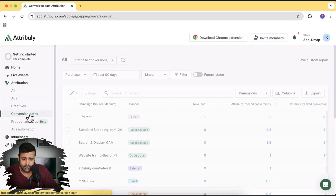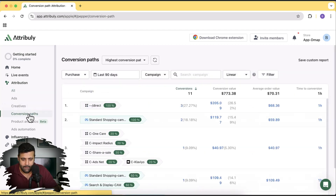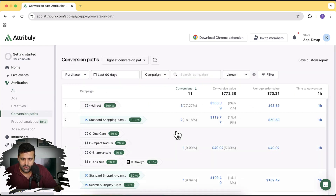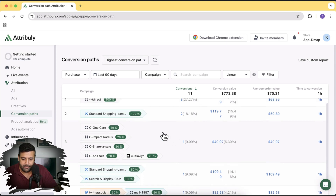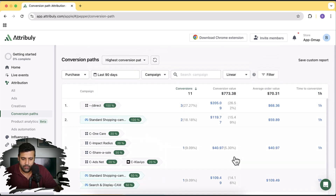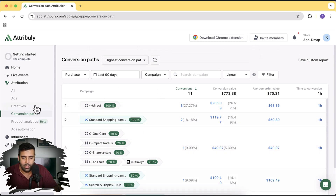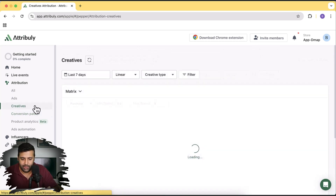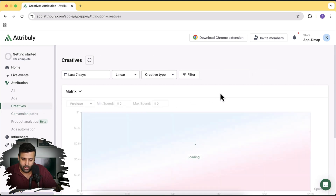Going to conversion paths, you can see a complete path of where the user is coming from and what their behavior is — from Twitter, search, and display ads. It gives you a great breakdown of the data you need to improve your Google Ads campaign, Facebook campaign, or Twitter campaign.